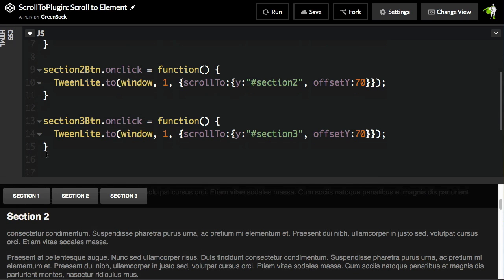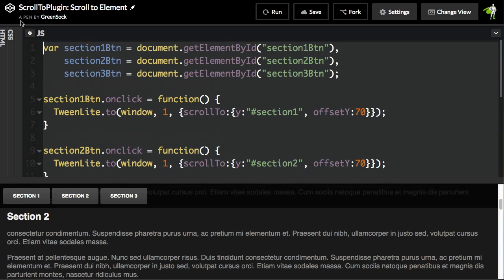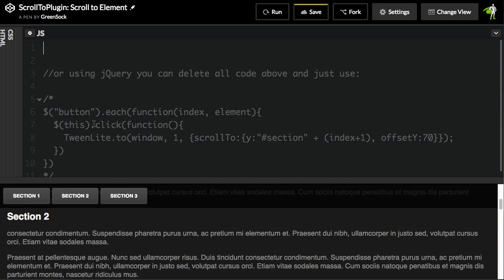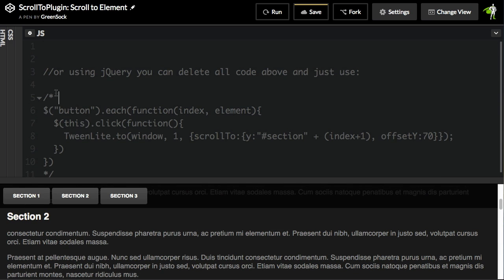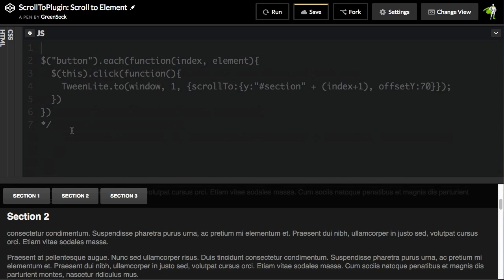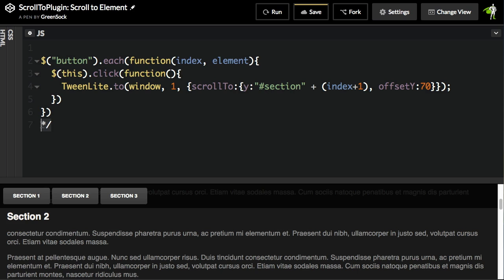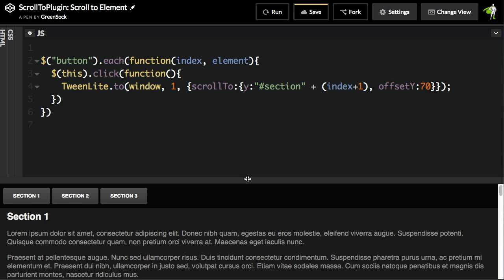Each button is just scrolling to the selector that we want, and they all have the same offset Y for the nav. Play around with the demo, have some fun with it, and if you really wanted to, you can get rid of all this code here and just use a little bit of jQuery.